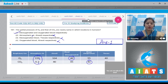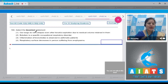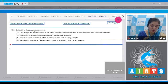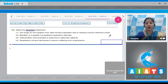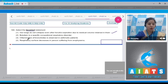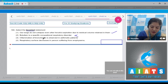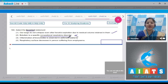Question number 168: select the incorrect statement. Option one — our lungs do not collapse even after forceful expiration due to residual volume retained in them — this is a correct statement. Option two — botulism is a specific occupational respiratory disorder — this is an incorrect statement, because botulism is not an occupational respiratory disorder; botulism is caused by the bacteria Clostridium botulinum.